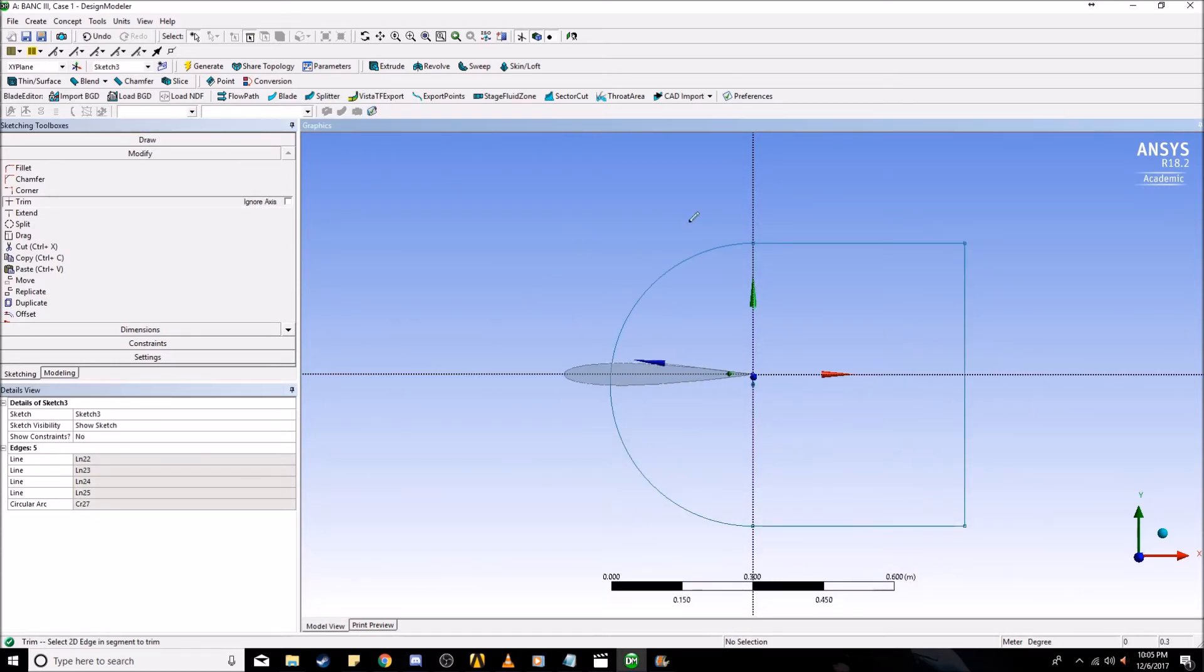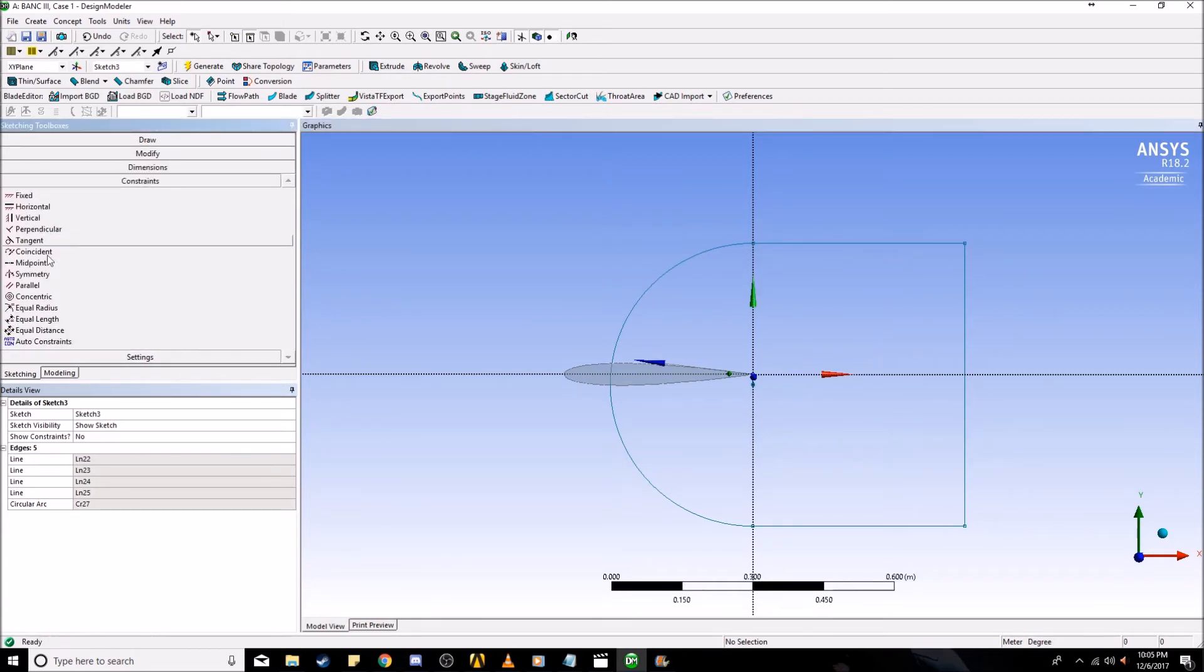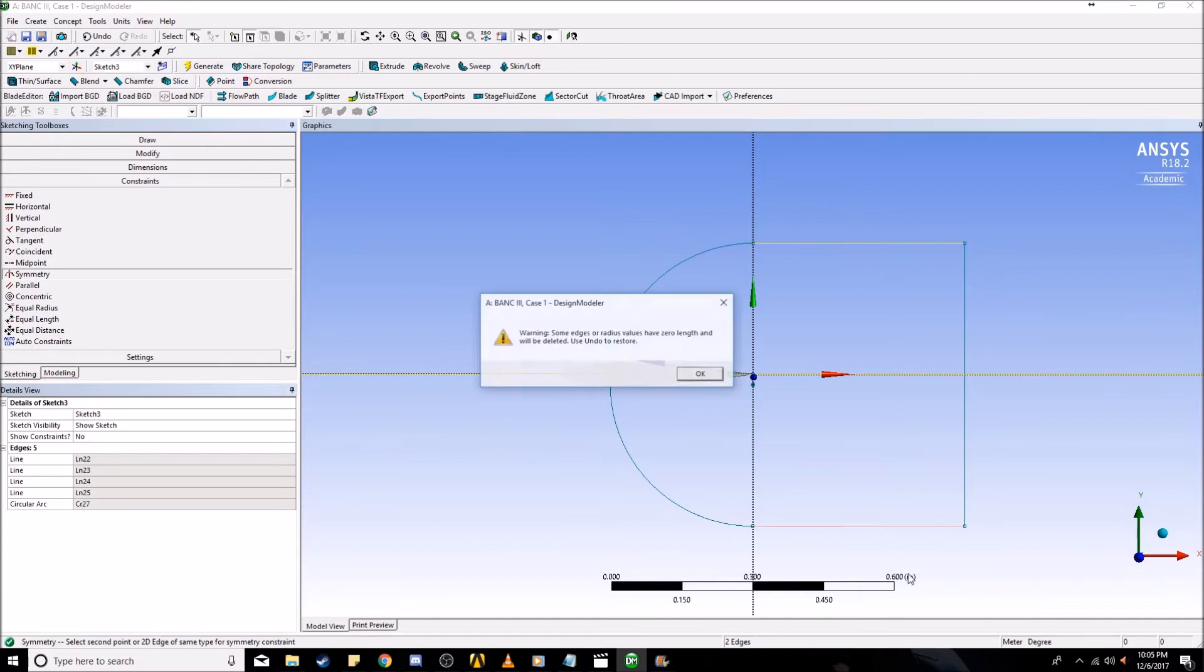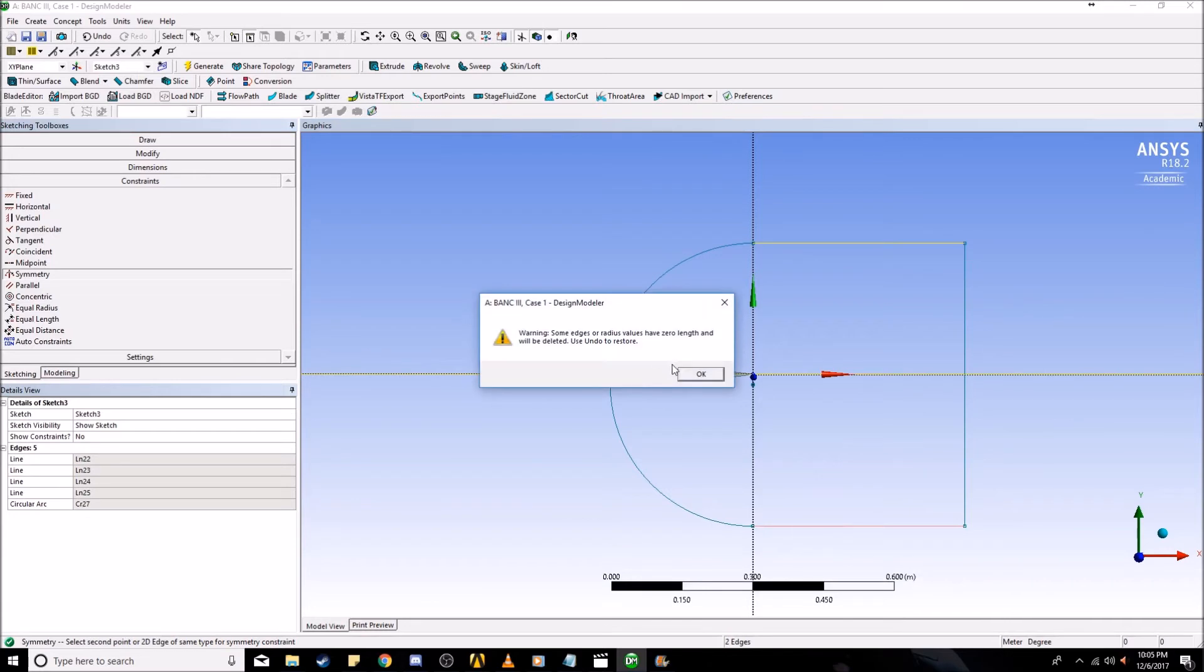It doesn't encase the whole airfoil, but that's when we set some constraints. We want it to be symmetrical. First we're going to click on the x-axis, and then the top and the bottom, and we're going to make sure it's symmetrical.